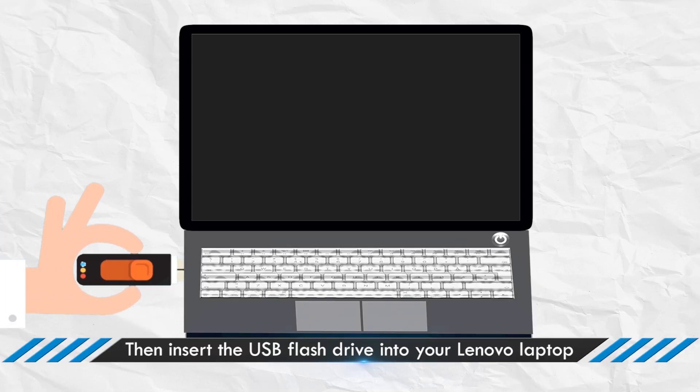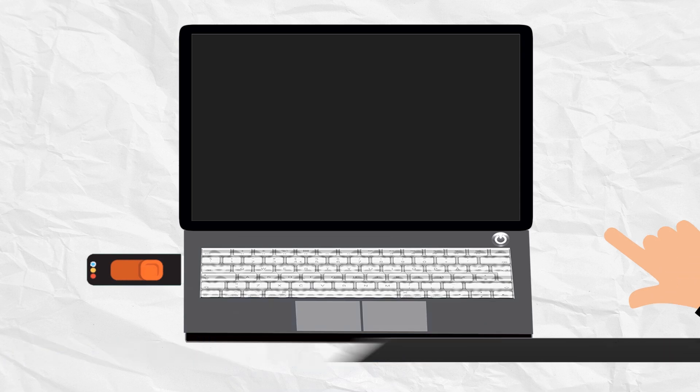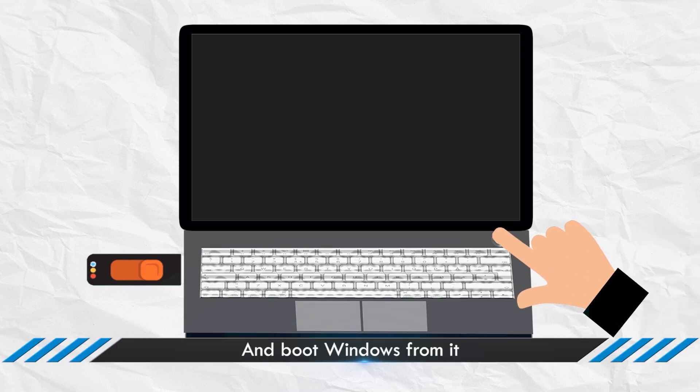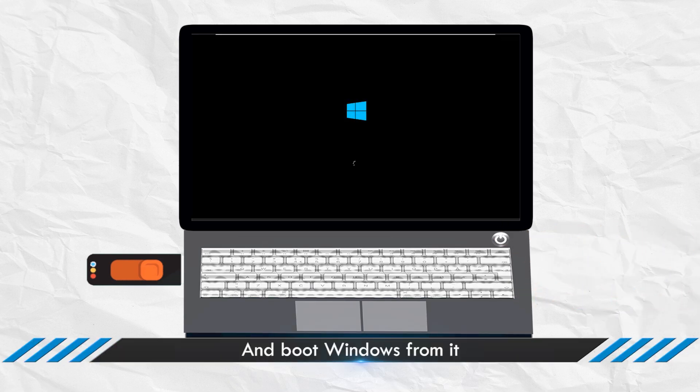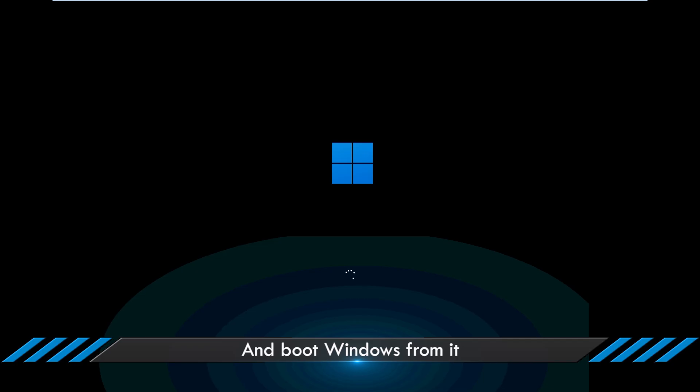Take the bootable USB drive out and insert it into the Lenovo laptop. Start your Lenovo laptop and press the boot menu key to enter boot menu.